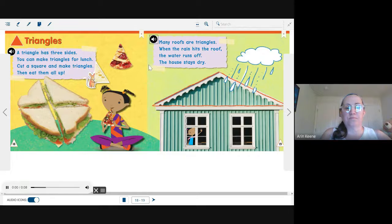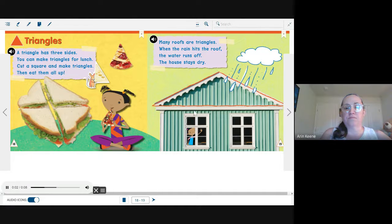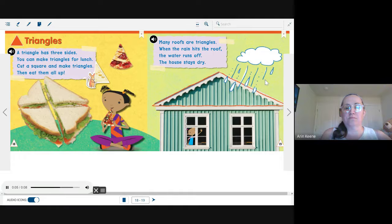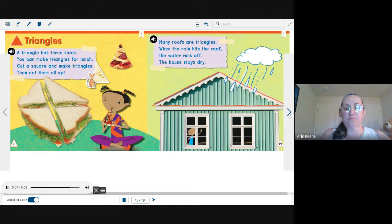Many roofs are triangles. When the rain hits the roof, the water runs off. The house stays dry.